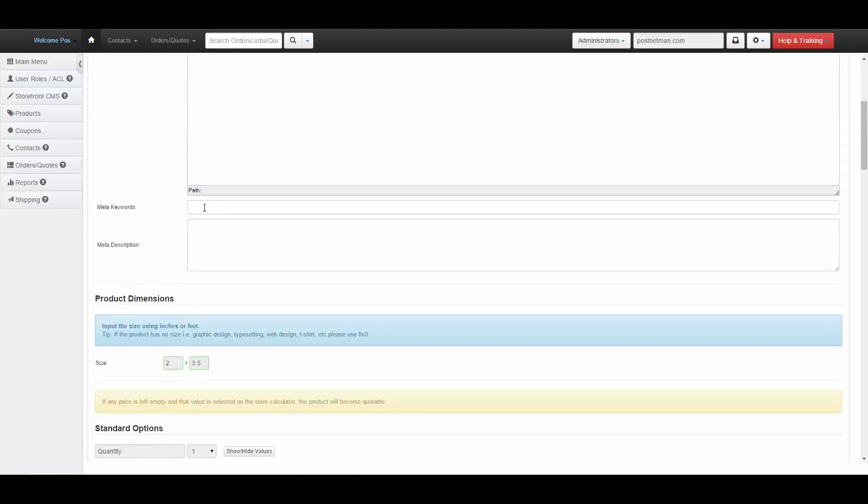Meta keywords are keywords that are displayed in the source code of the page and are read by search engines. Meta description is the description that is displayed for the page in the search engines when found as a result.